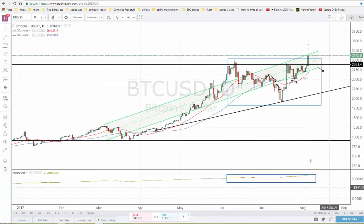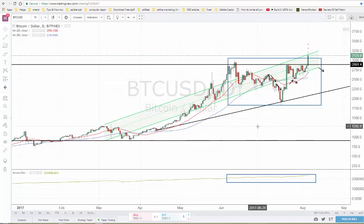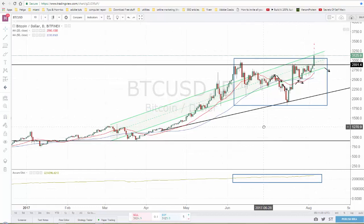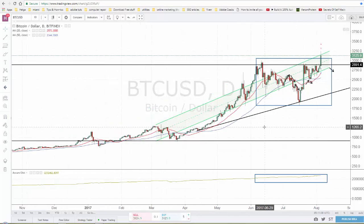Hey guys, welcome to a new video. I'm going to do a quick update on Bitcoin — I just came back from the beach, I saw the crazy movement, and I saw a lot of comments to answer.